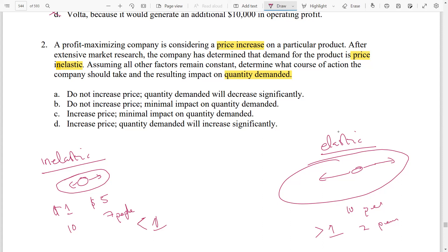Since the demand is inelastic, we know we should increase the price. Options A and B say 'do not increase the price,' so we eliminate those and go to C and D. Increase price with minimum impact on quantity demanded — that is correct. If we increase the price with inelastic demand, we will have minimal impact on quantity demanded. The correct answer for question number two is C: increase price, minimal impact on quantity demanded.